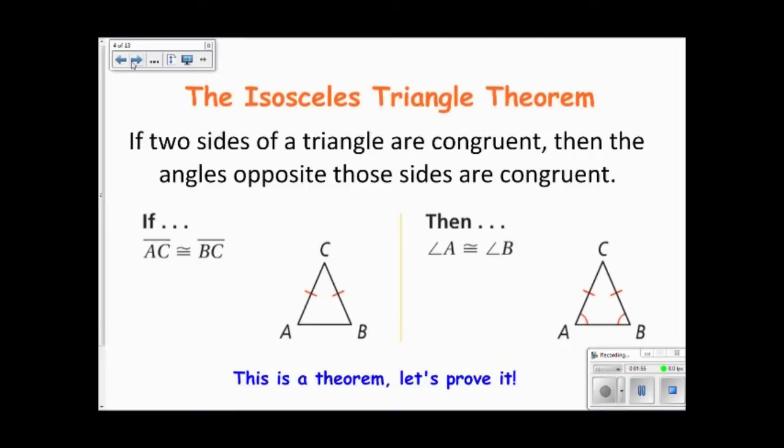The isosceles triangle theorem is a pretty important theorem. It states that if two sides of a triangle are congruent, then the angles opposite those sides are congruent. In other words, for every isosceles triangle, the base angles are congruent.